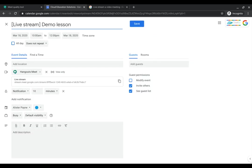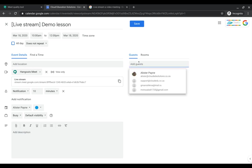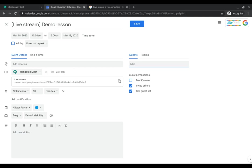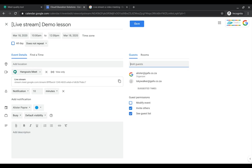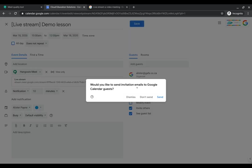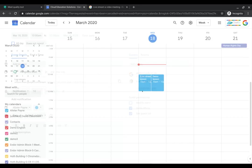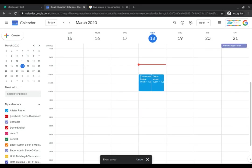You'll notice in square brackets right at the top it's put in 'live streaming'. Now I can add my students to this particular call, whoever they might be. In this case we might add Luke Skywalker. They will then get invited to that event, but it will be a live streaming view-only event. They will not be able to speak.